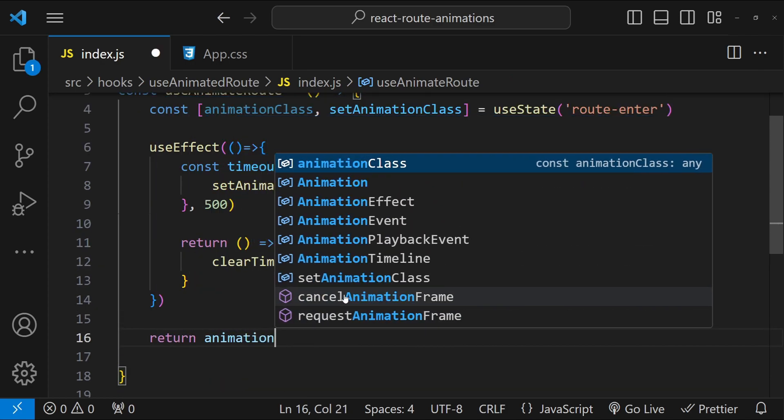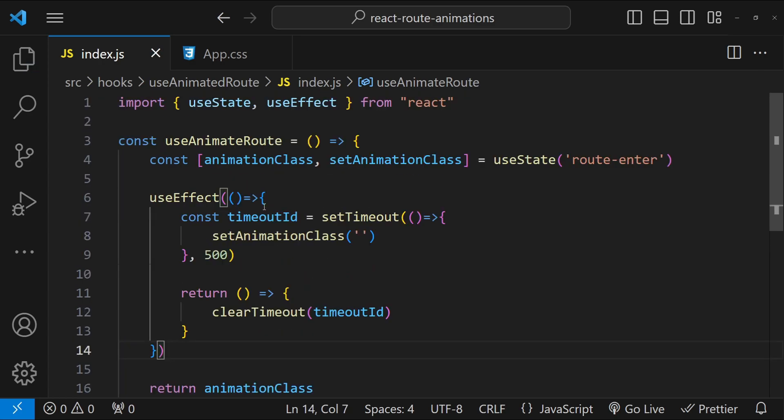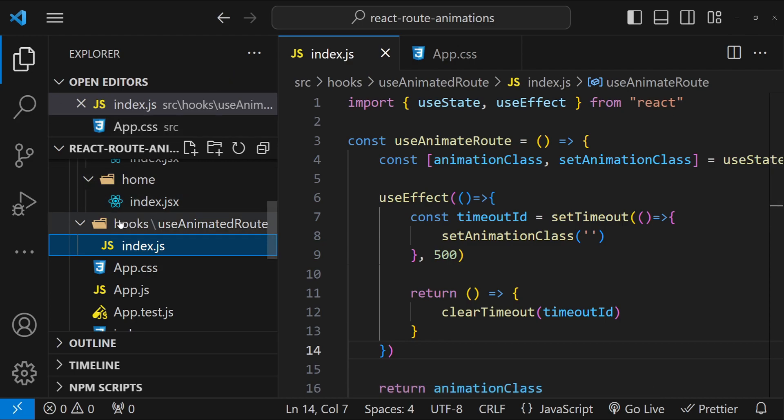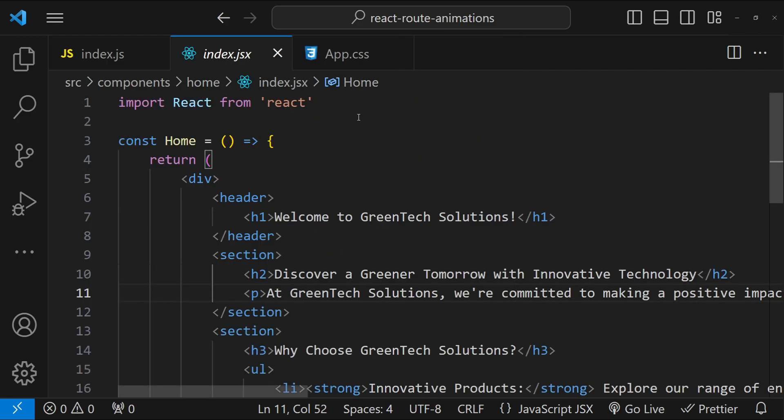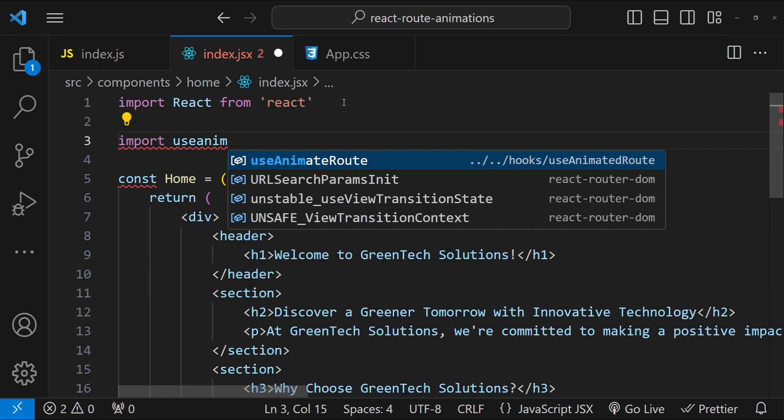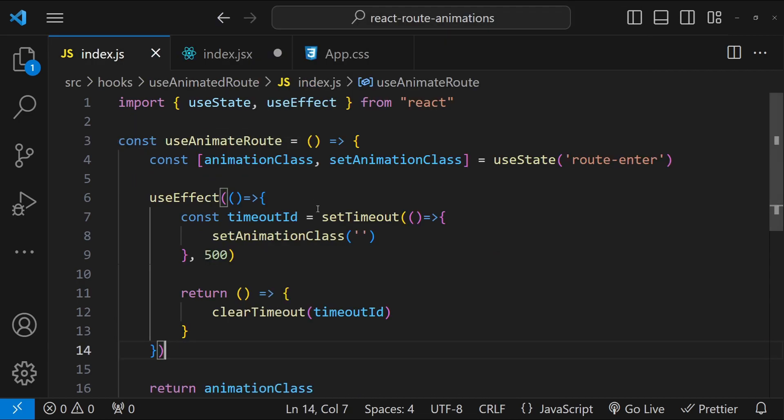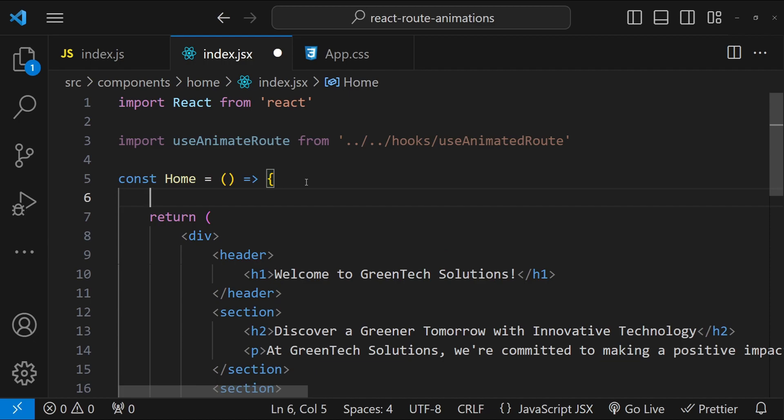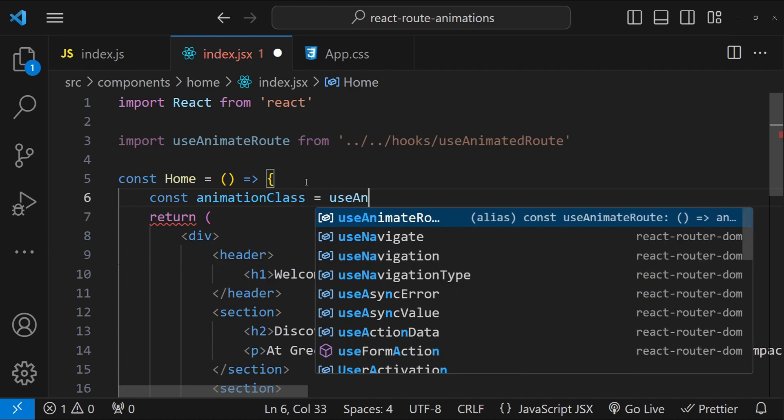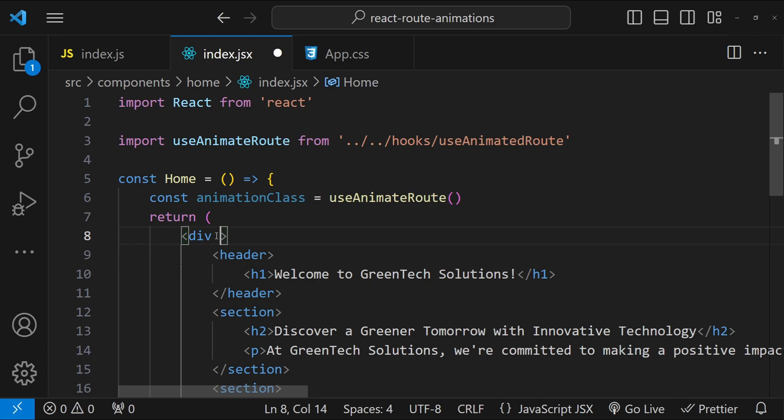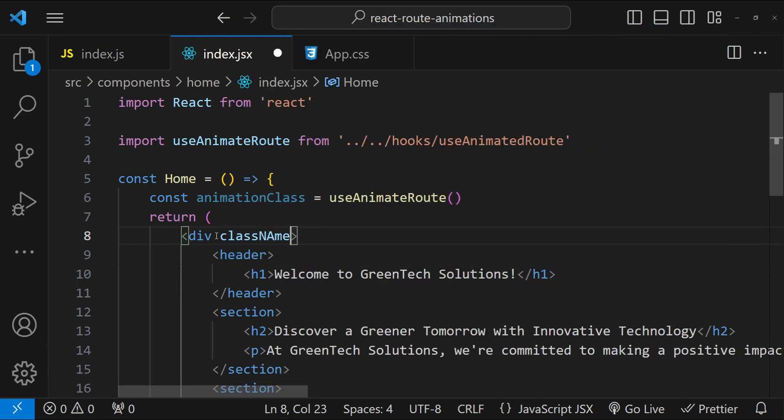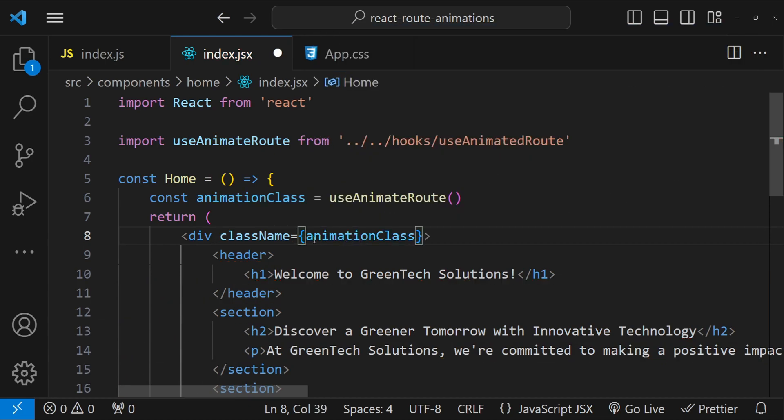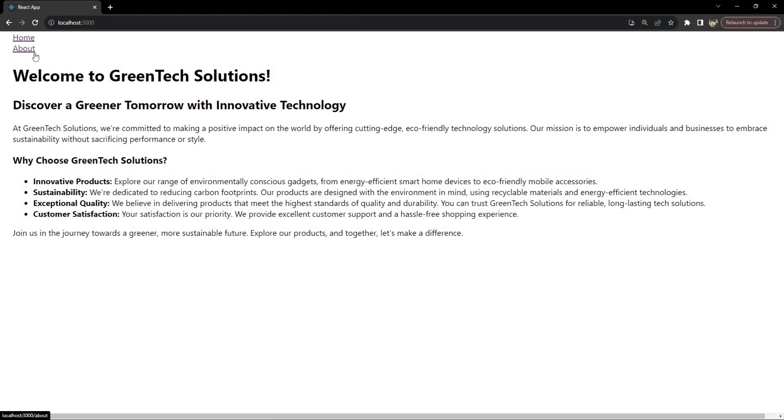Finally, from this hook we are going to return the animation class. Now to use this hook with the route components, all we need to do is to first open up the Home component and import useAnimateRoute. And I'm just going to fetch this animationClass value from the component function, so const animationClass equals to useAnimatedRoute. And then in this div I'm just going to set the className, set the className value as animationClass. And I think that is everything we need to do. Now let's test our code if it's working as expected. So let's click on Home. So Home is animating, but About is not animating.